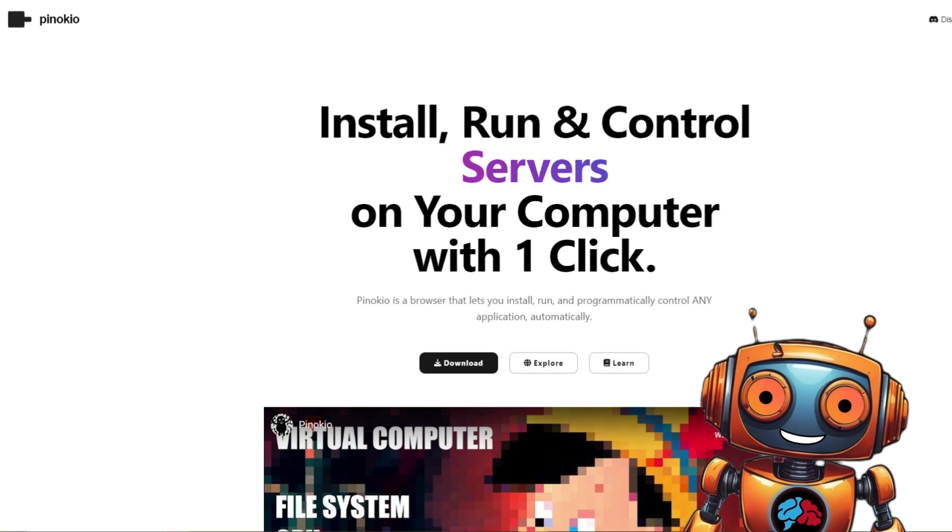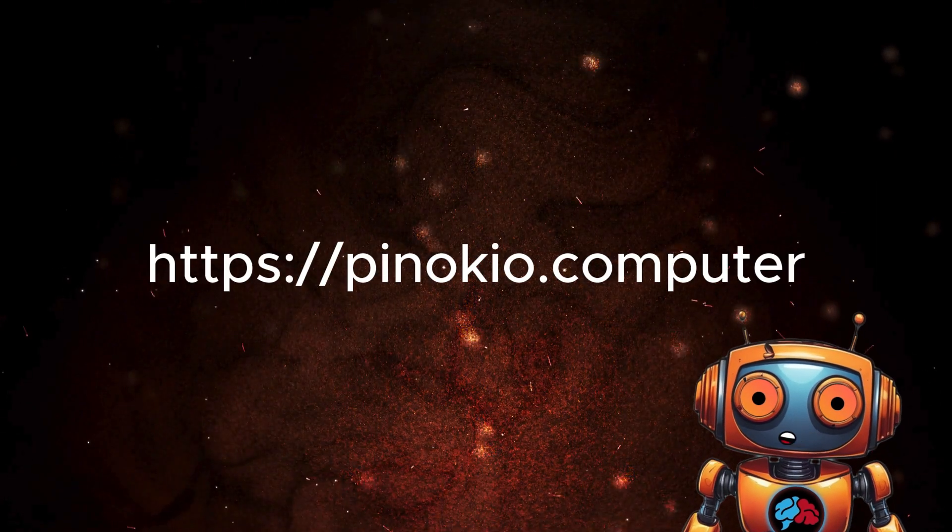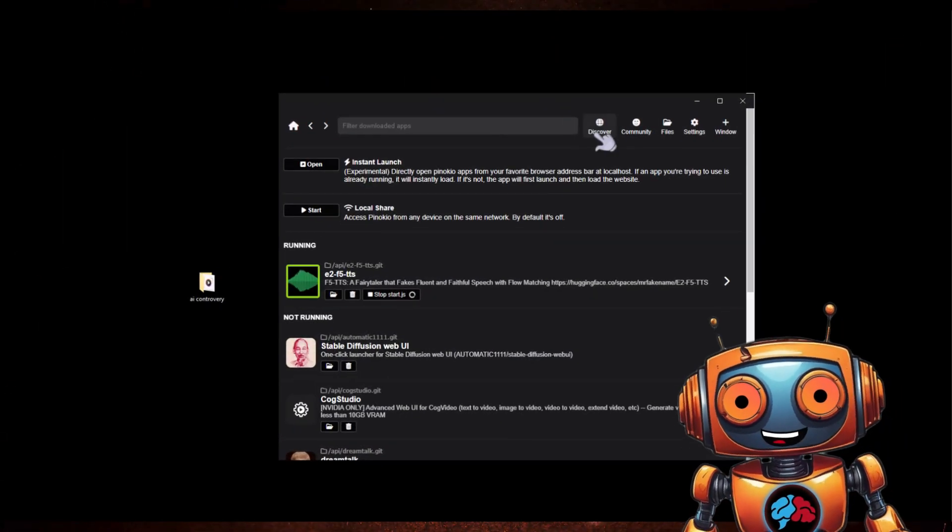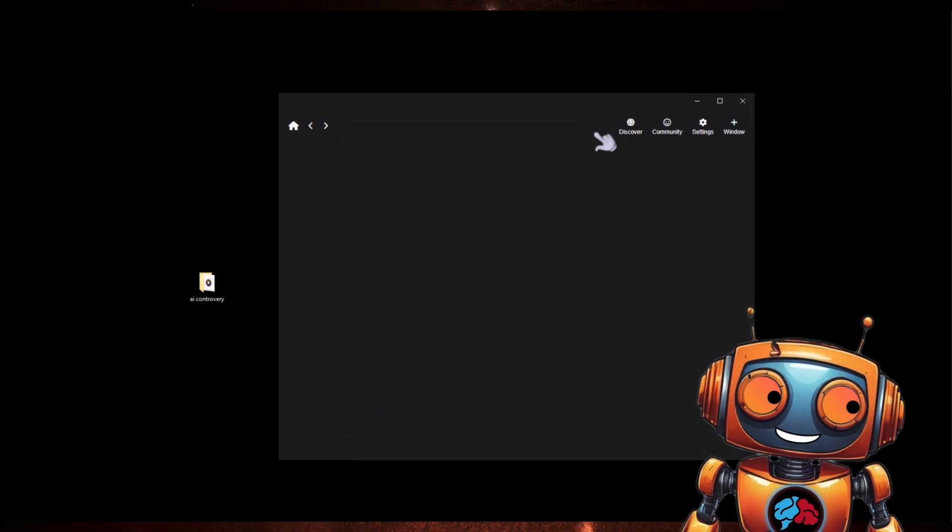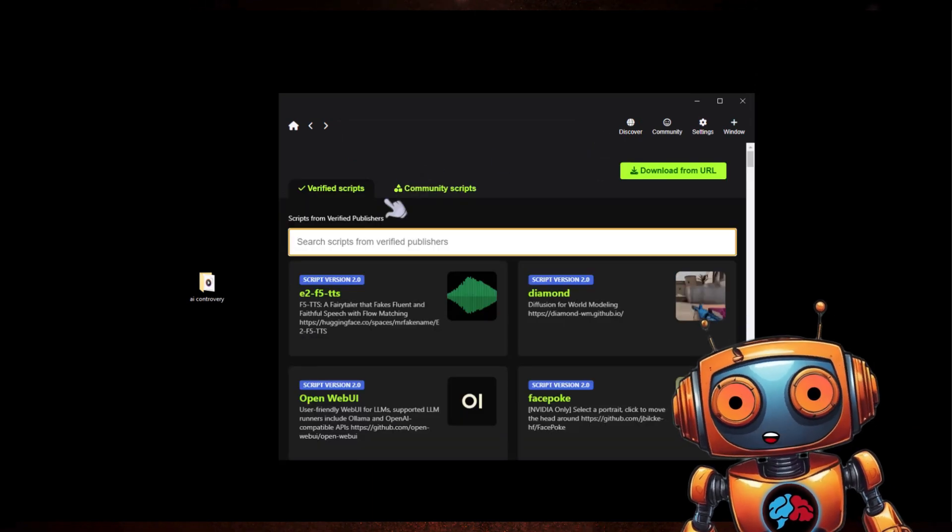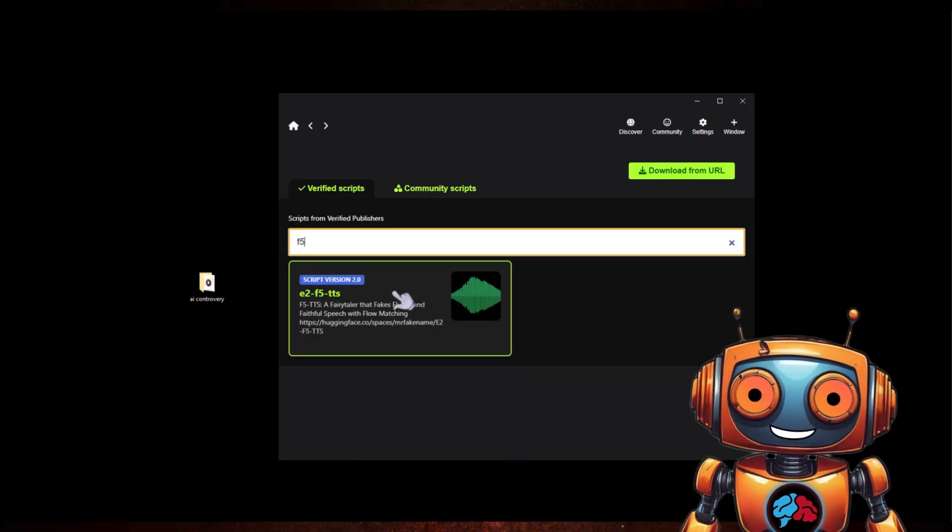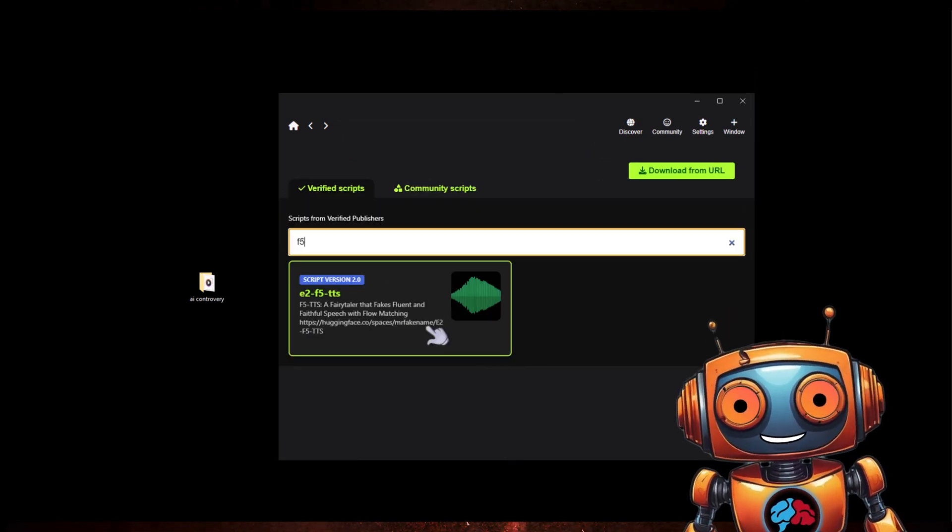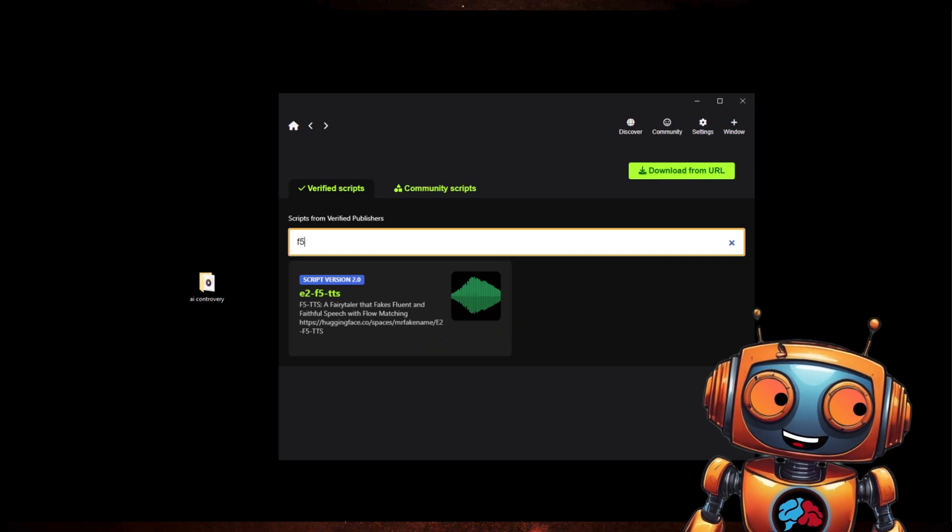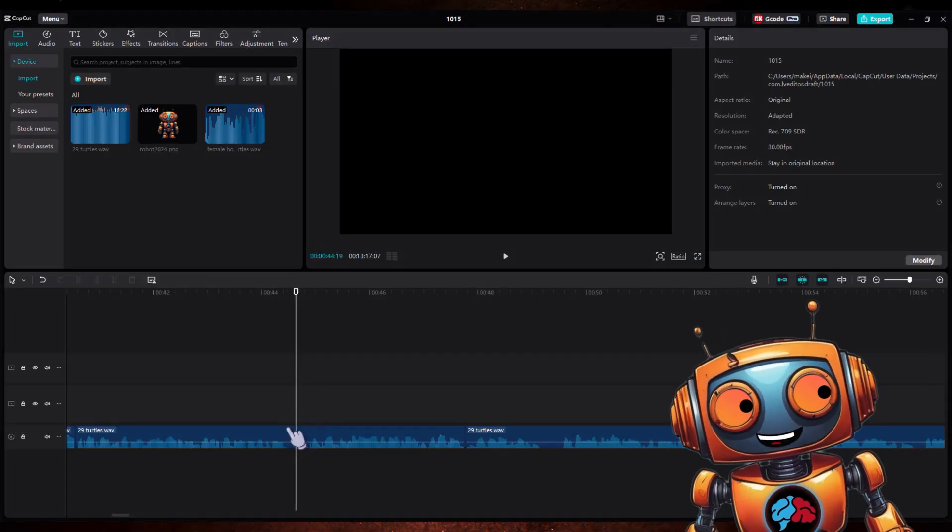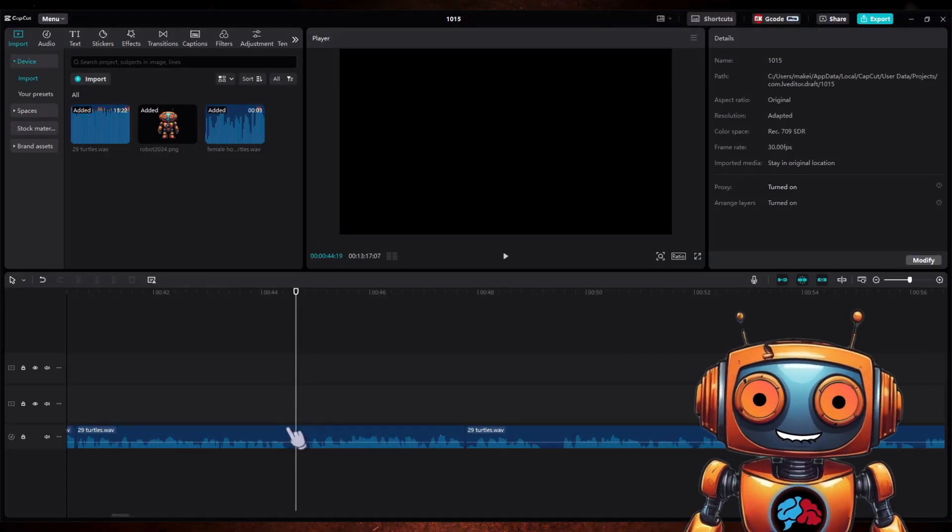Next, we need to download Pinocchio. Chances are if you follow my channel you already have it. For those who don't, head over to pinocchio.computer, download and install it. Now launch Pinocchio and click on the Discovery tab. Search for F5 TTS, install that and launch it.